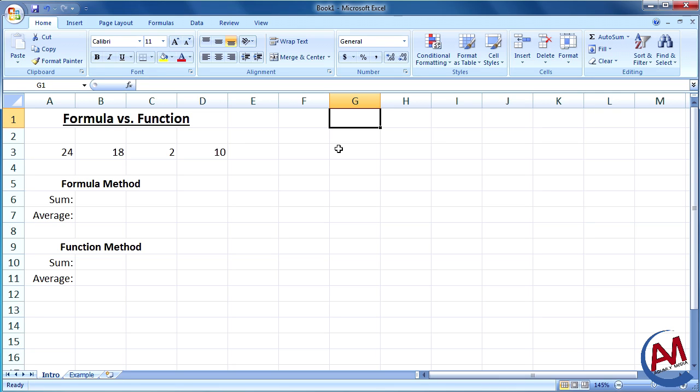And to show this, I have four numbers here and I'm going to find the sum and the average both by using formulas and functions, and you'll see how effective a function is compared to a formula.